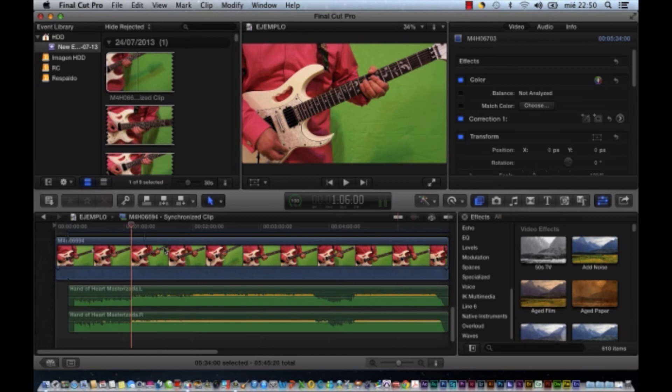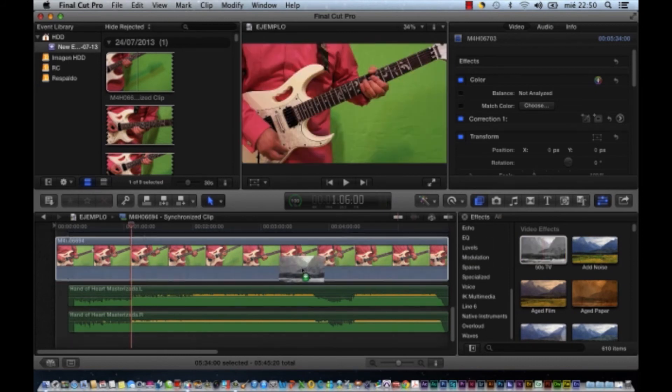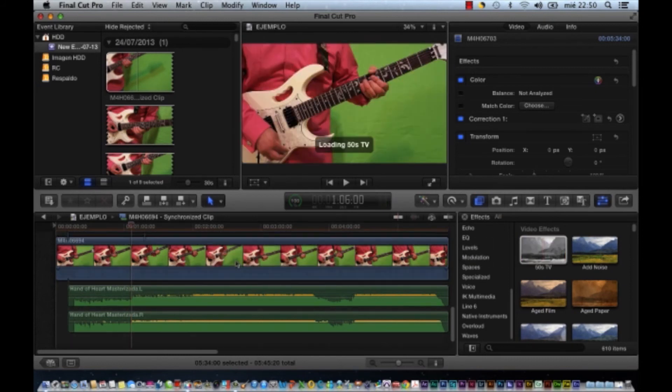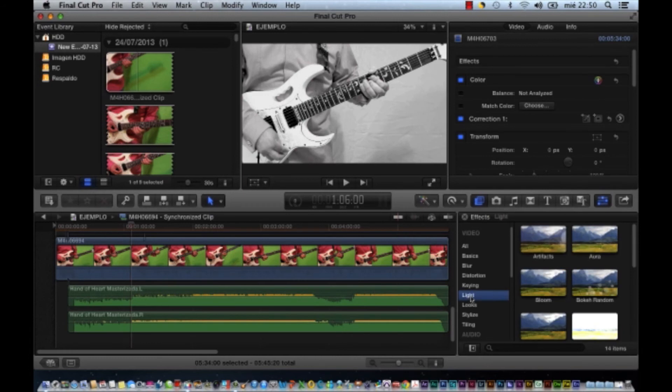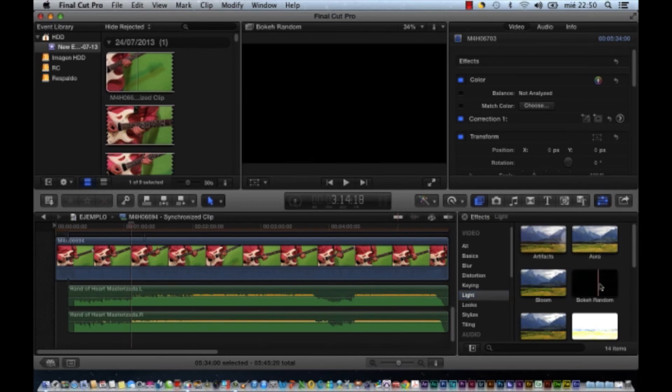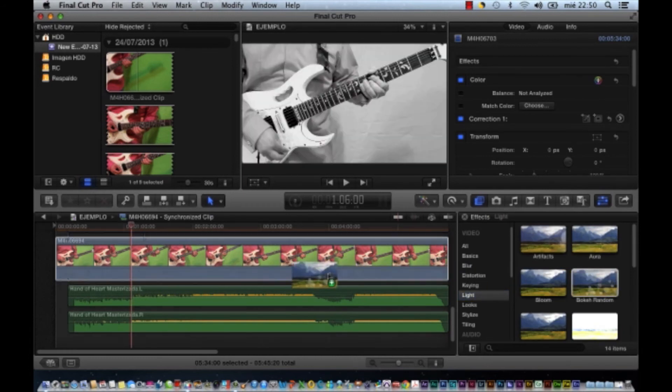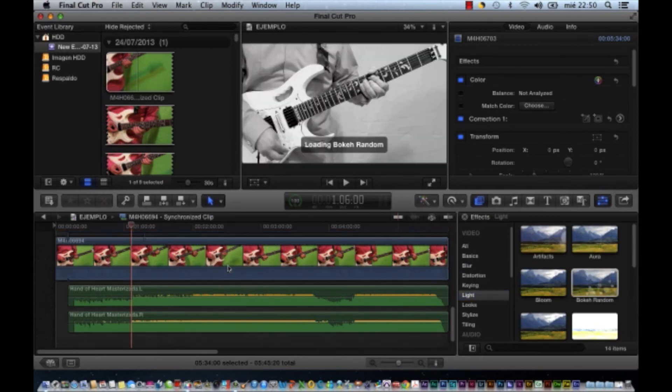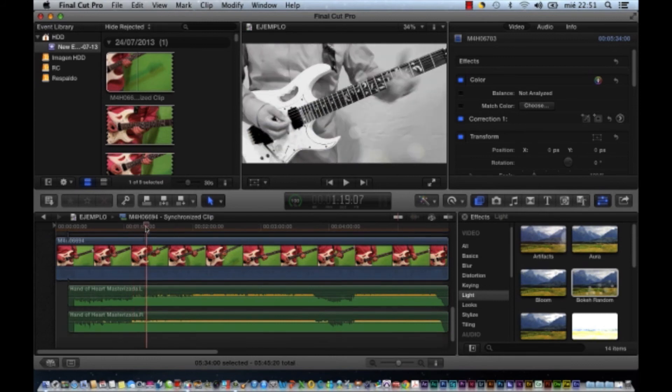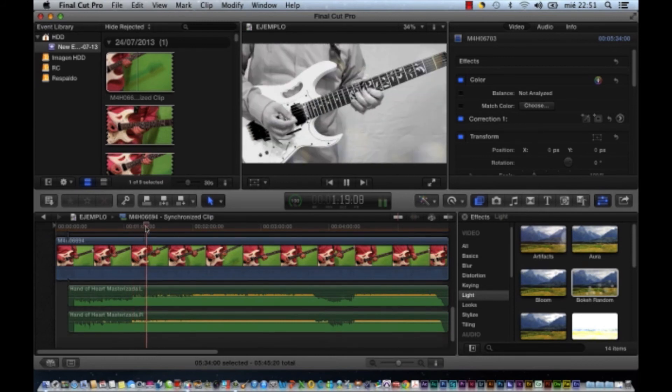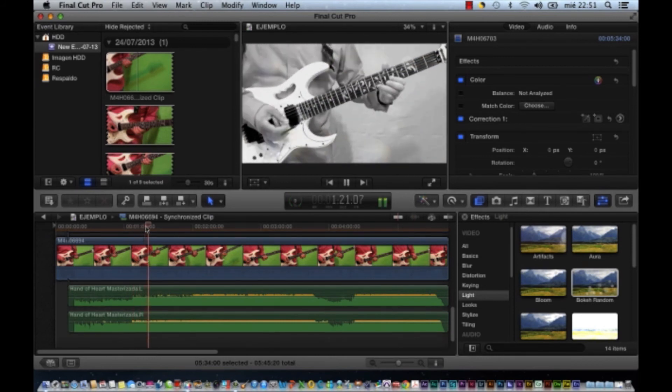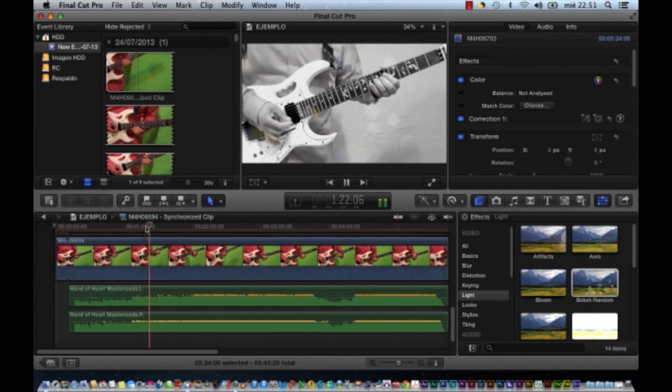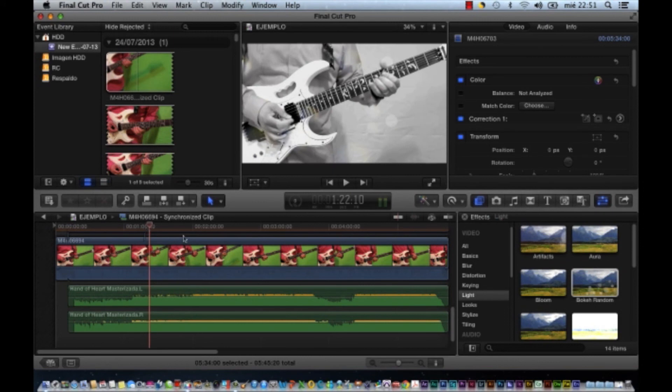Entonces aquí puedes ir jugando con el video. Puedes irle metiendo efectos blanco y negro. Puedes meterle diferentes tipos de iluminación. Puedes hacer un montón de cosas con el video. Y así es como realizo la grabación del video.